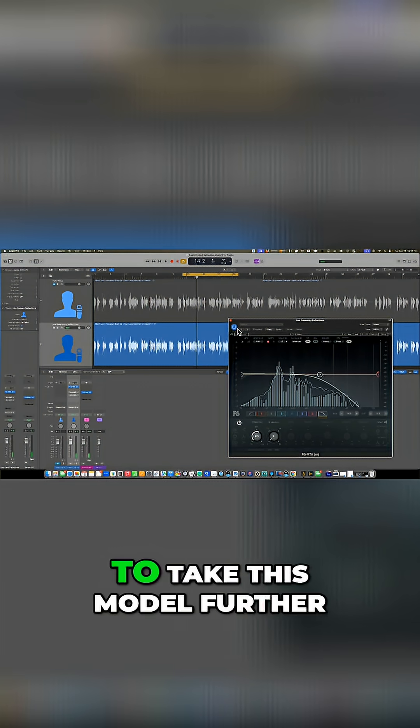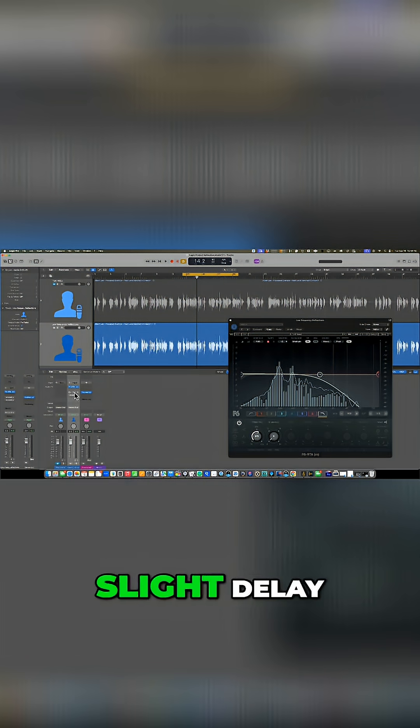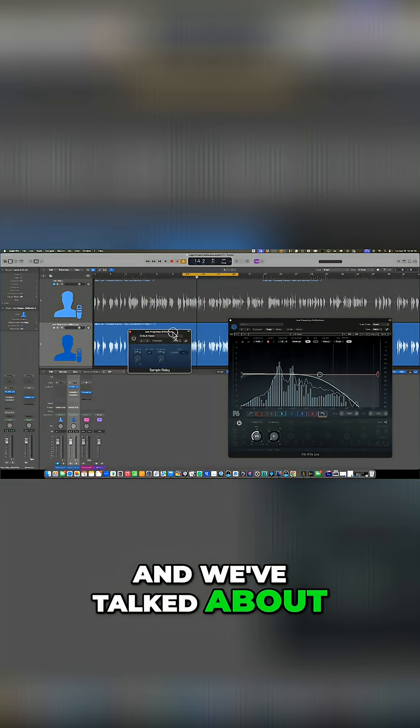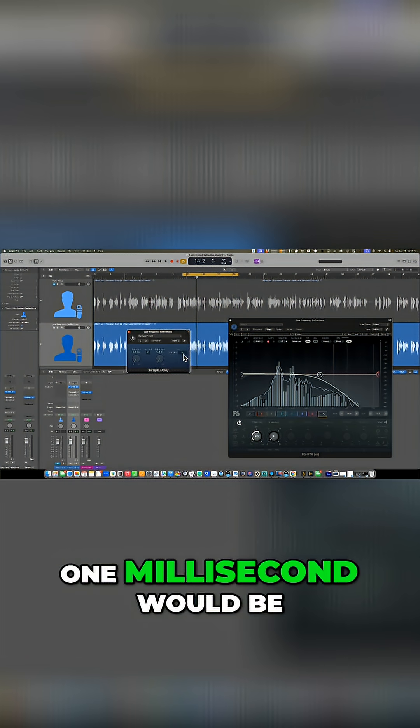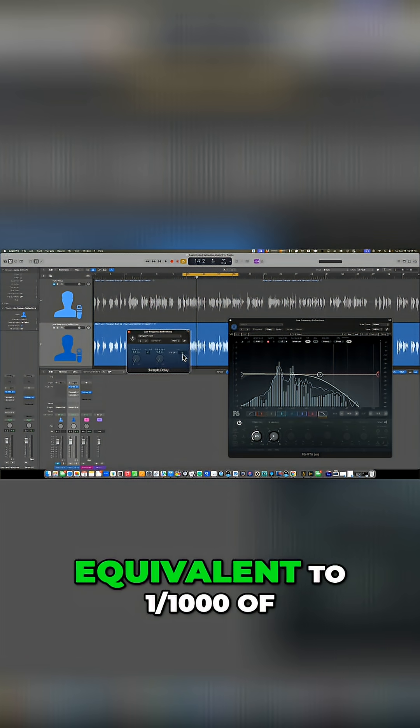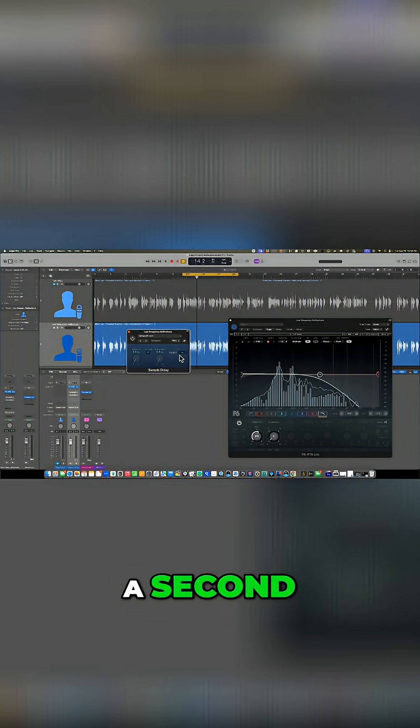Now, to take this model further, I want to introduce a slight delay. And we've talked about a delay being in milliseconds. One millisecond would be equivalent to one one thousandth of a second.